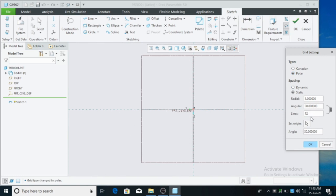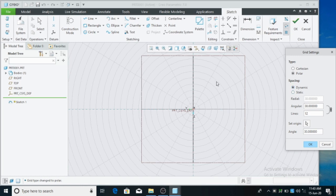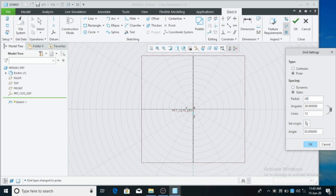This is Static. This is Polar. If you want to change to dynamic, Polar is dynamic. You can change the circle. That is Polar. You can change the distance from the circle.